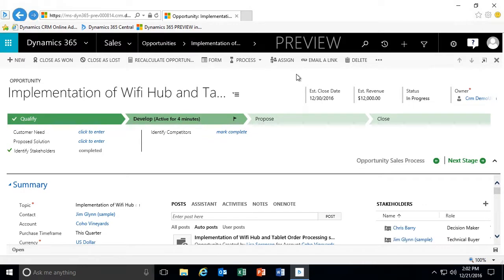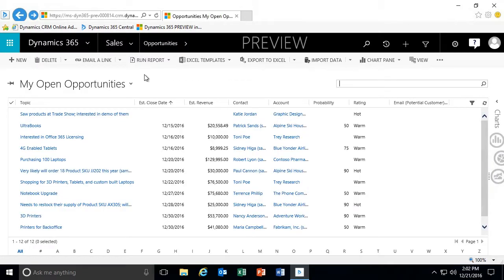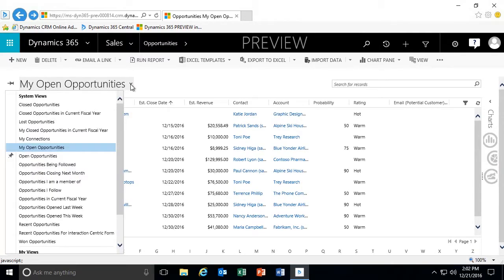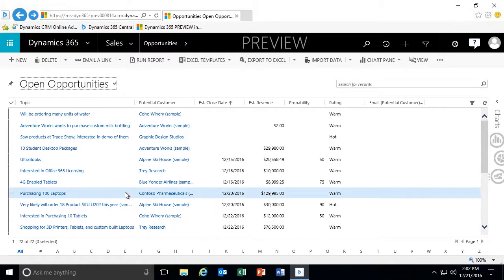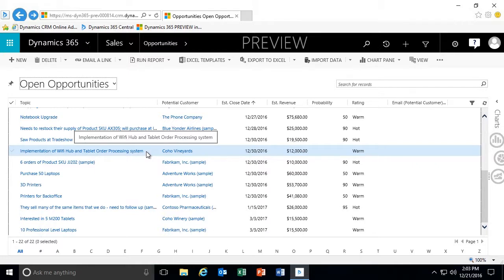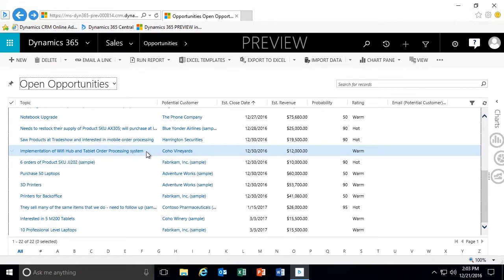If we have sales teams designated within the environment, we can designate the opportunity to a team as well. Once I assign that opportunity to another user, the owner of this record is now that user. If I close out of that opportunity and go to my open opportunities, that opportunity is not in my list. But if I go to open opportunities — there are 22 of them — it will be available within that list because of my privileges I can see other users' opportunities.